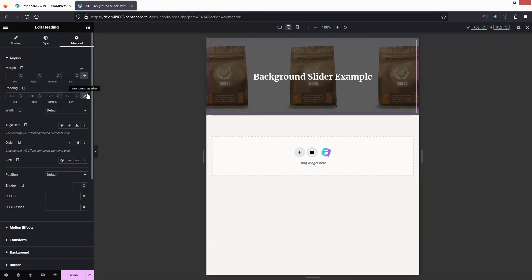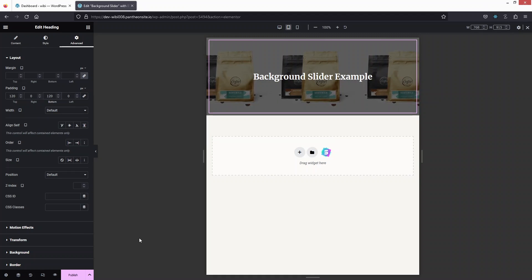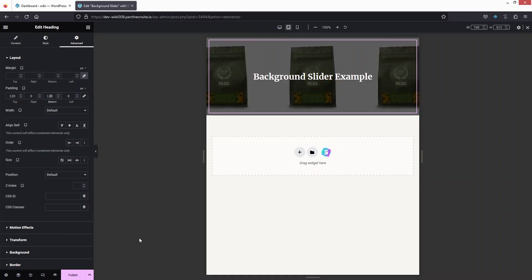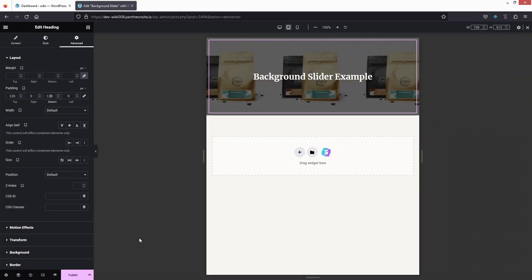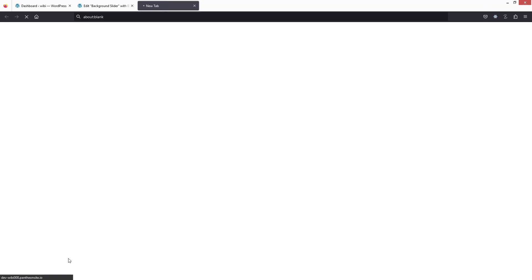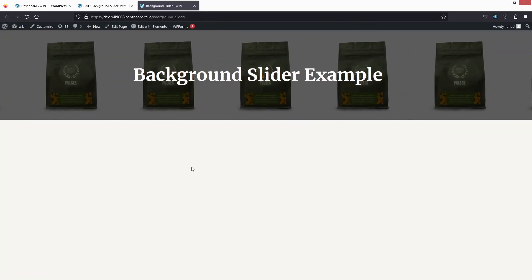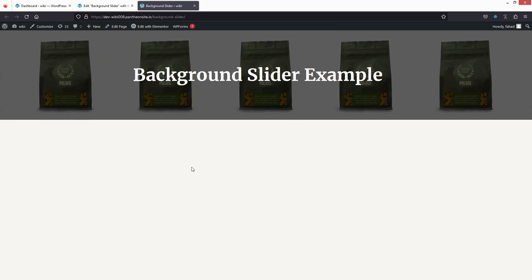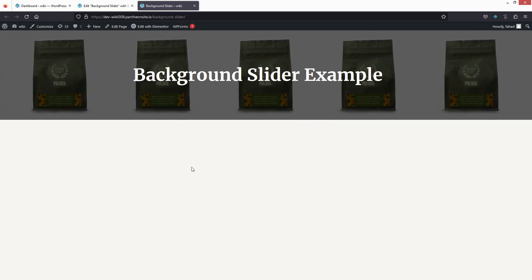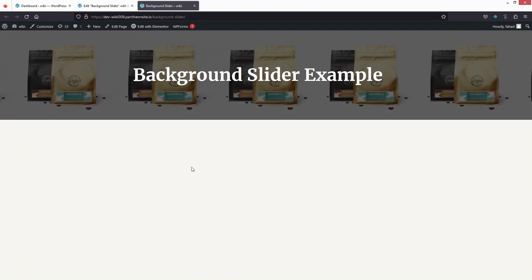Let's adjust the tablet padding as well and add 120 to the bottom. Now our background slider is responsive on each device. Let's click Publish, then preview it — you can see the background slider working perfectly. That's how we add a background slider in Elementor. If you found this video useful, hit the like button and subscribe to the channel.